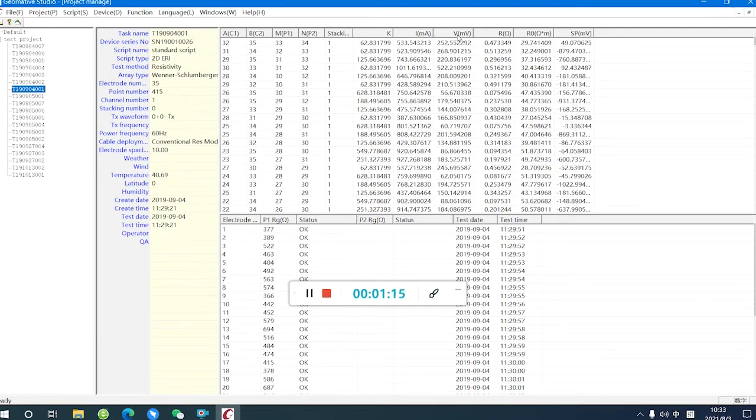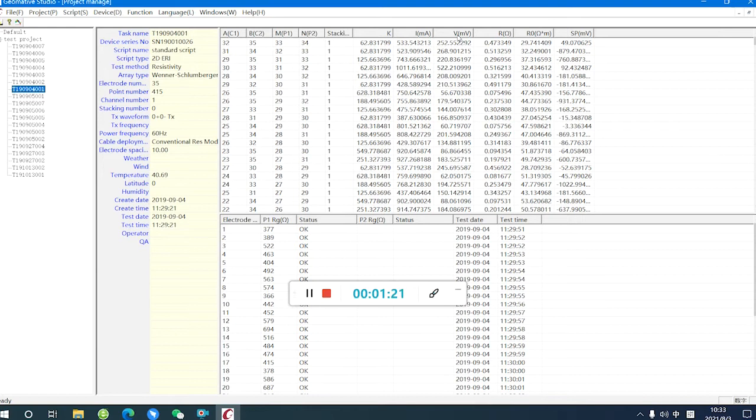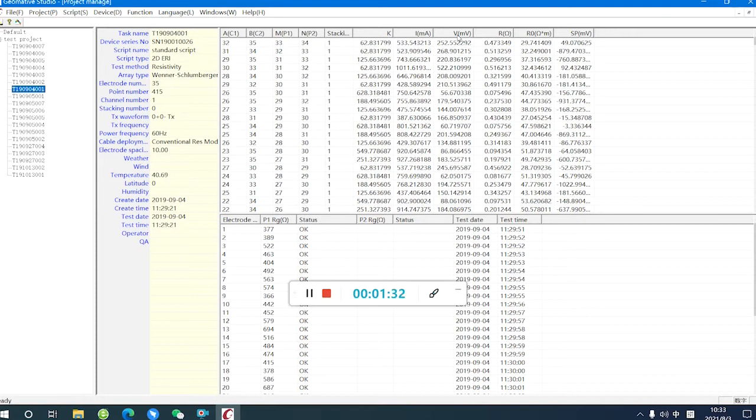there is some noise that will influence the data. So we can delete some bad points before we inversion the data.